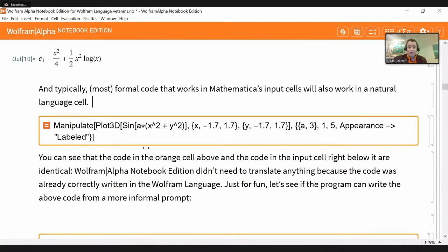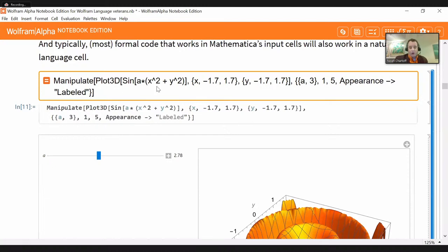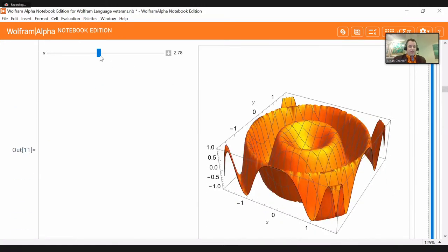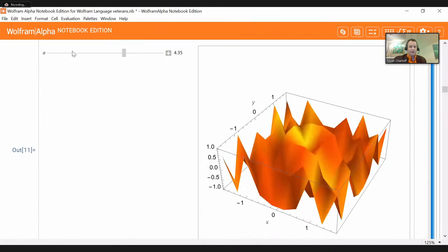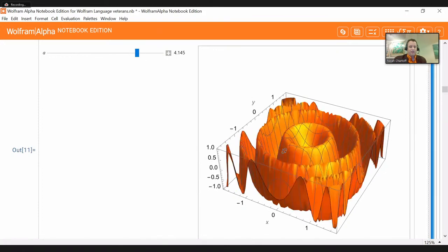You can also write a lot of Mathematica code — Wolfram language code — exactly as it normally works in one of these natural language cells. If you go down letter for letter, capital for capital, bracket for bracket, you'll see that the two are exactly the same — it didn't need to translate anything, the code was correct already. And it created this nice ripply 3D thing to investigate.